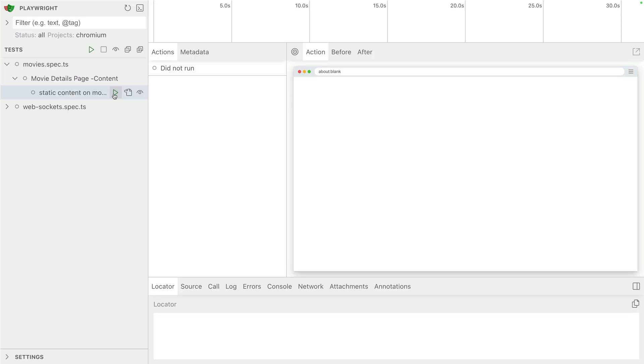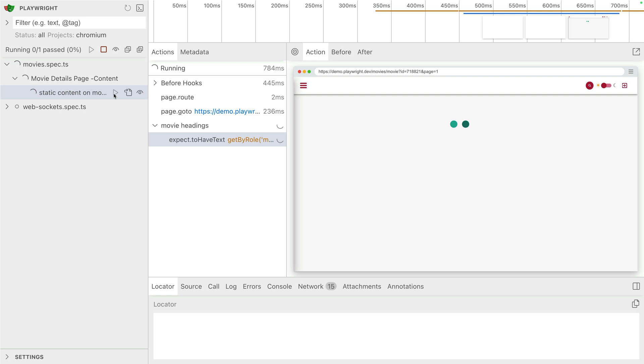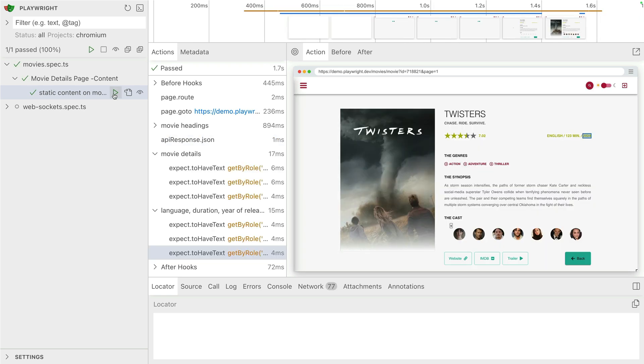Let's take a look at a demo so you can easily see it. Again, I've got UI mode open, NPX Playwright test dash dash UI. And I'm gonna press play on this test here, which is basically a test for a movie. And it's got a network call to get all that data back from the movie.